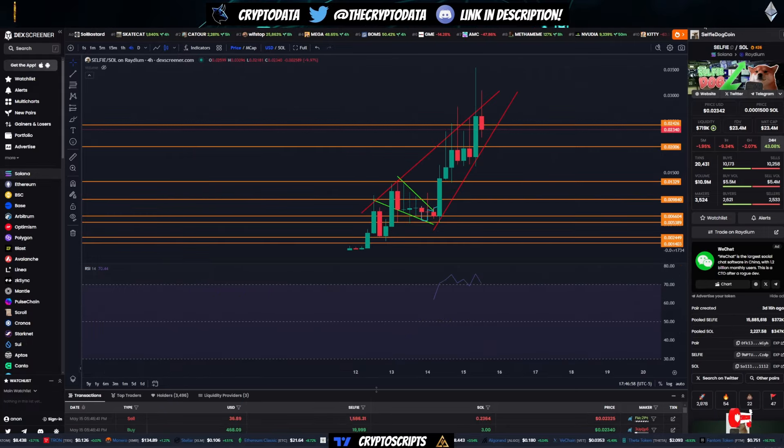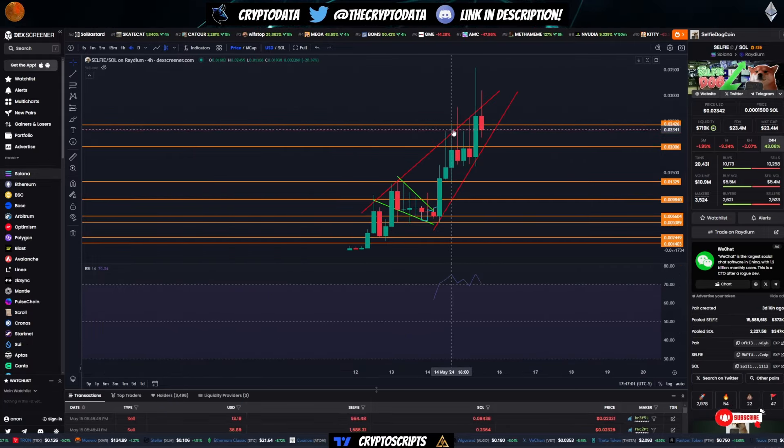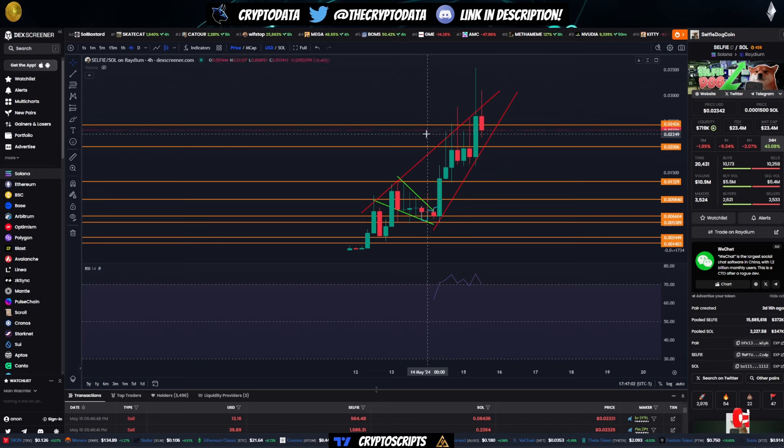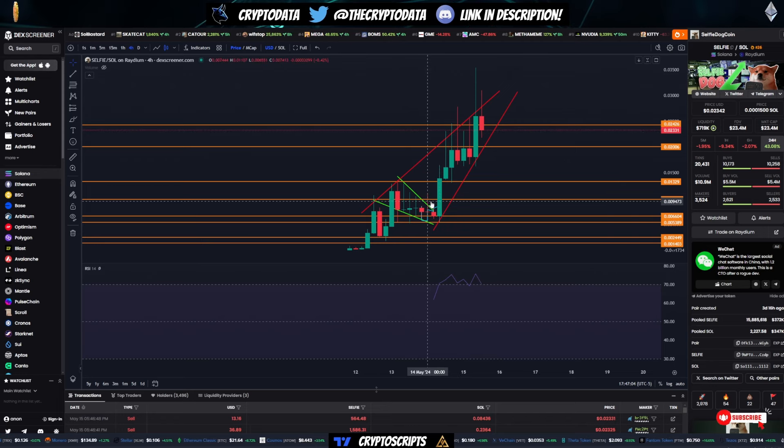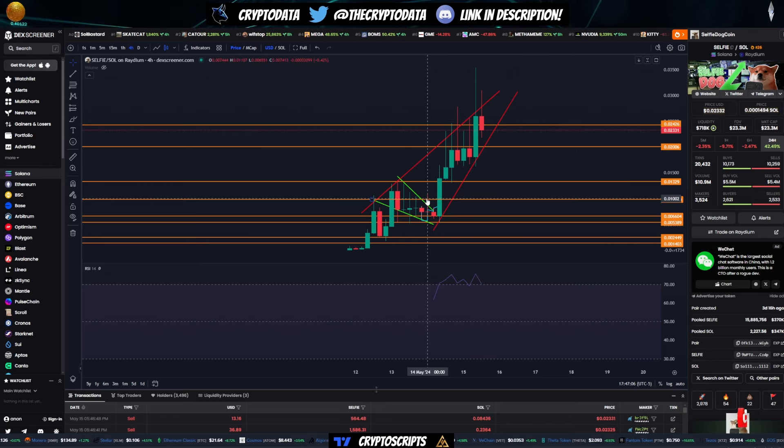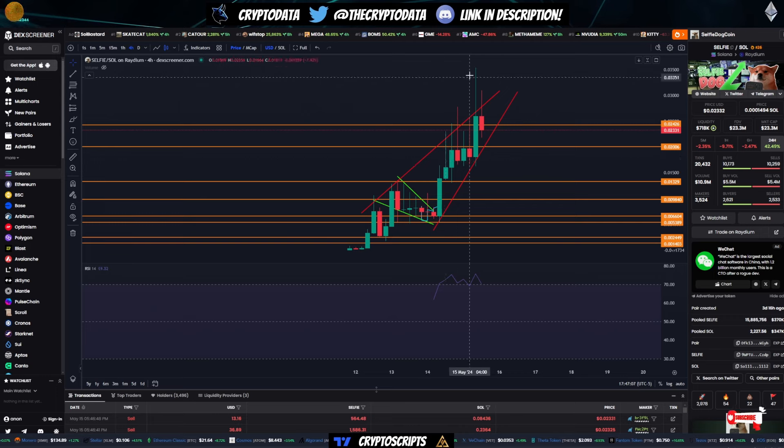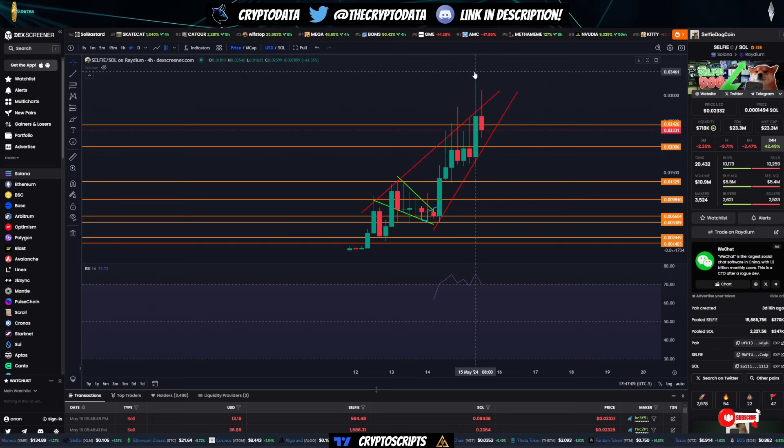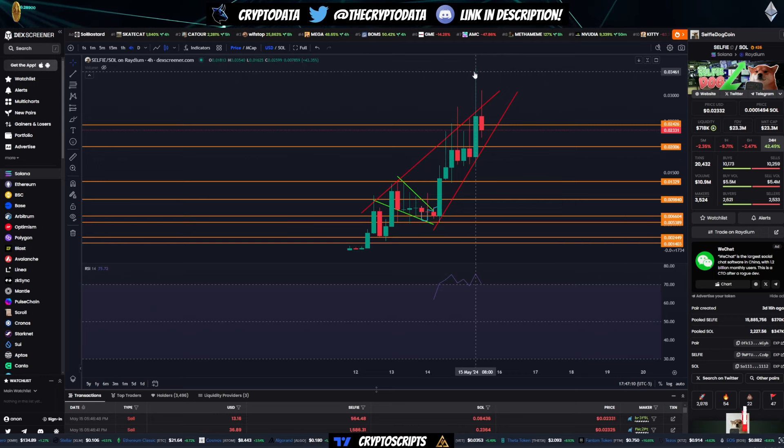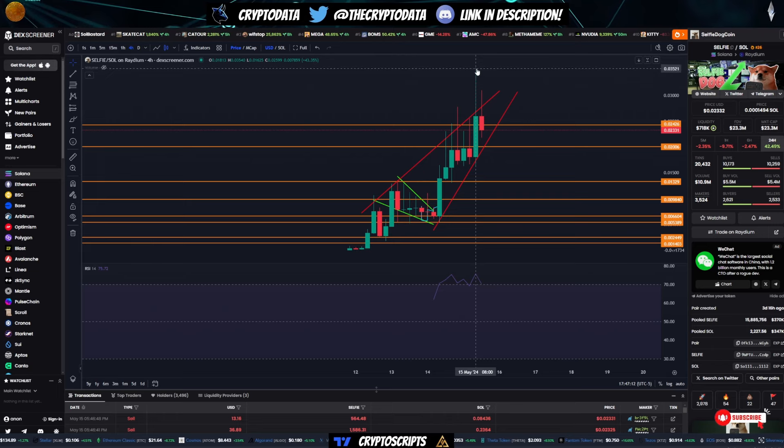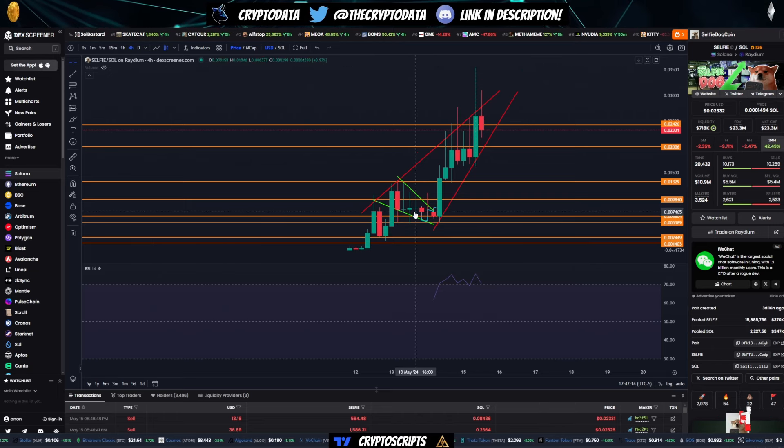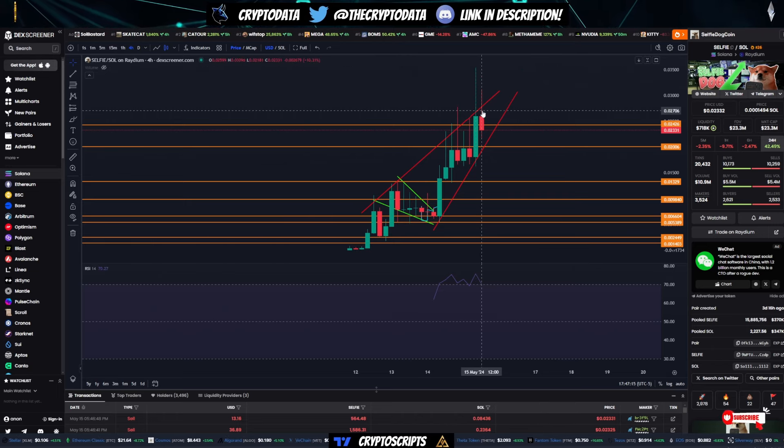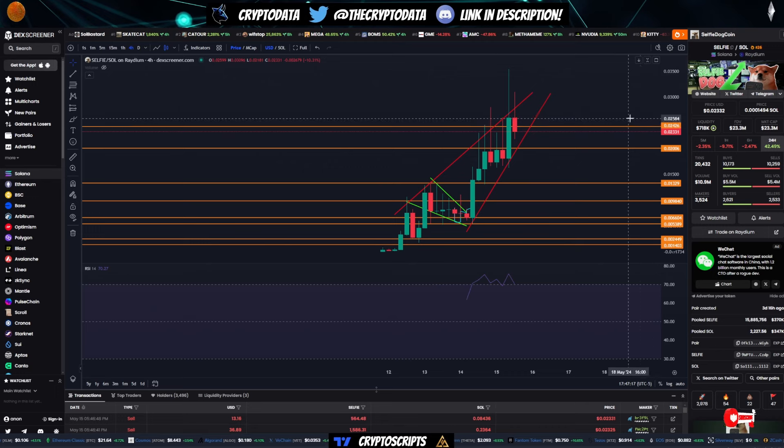And then a big winner for us has been Selfie. So I talked about Selfie a couple of days ago. It was near these levels here around this one cent level. And then it skyrocketed over to 3.5 cents. So it literally went over 200% since I mentioned it in my video.